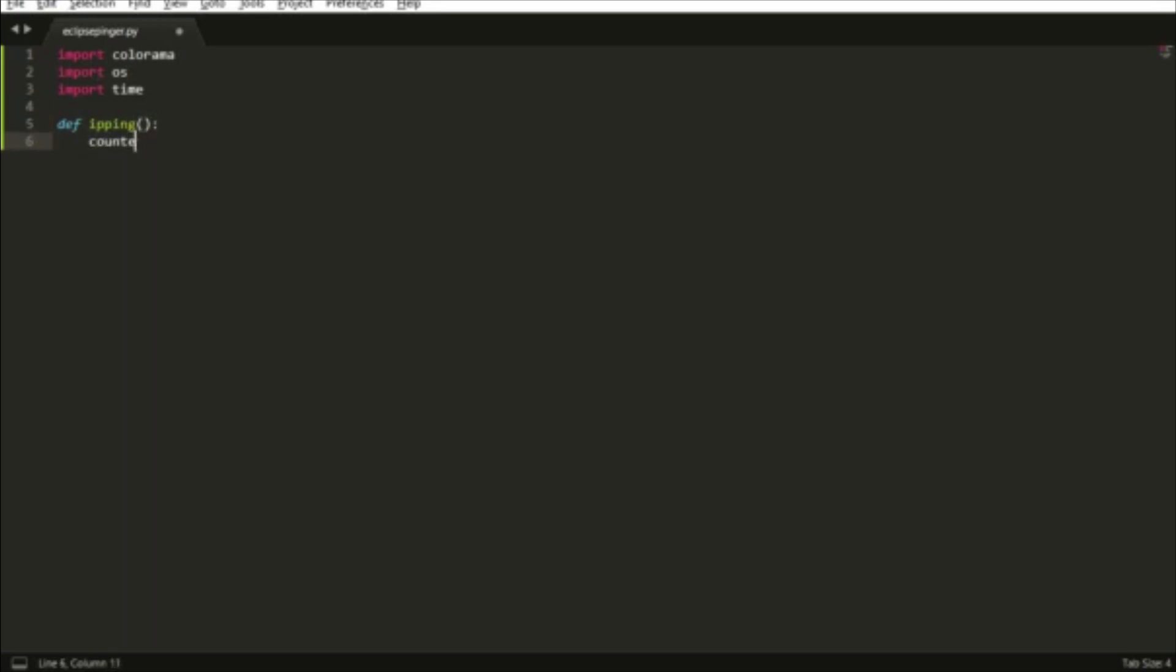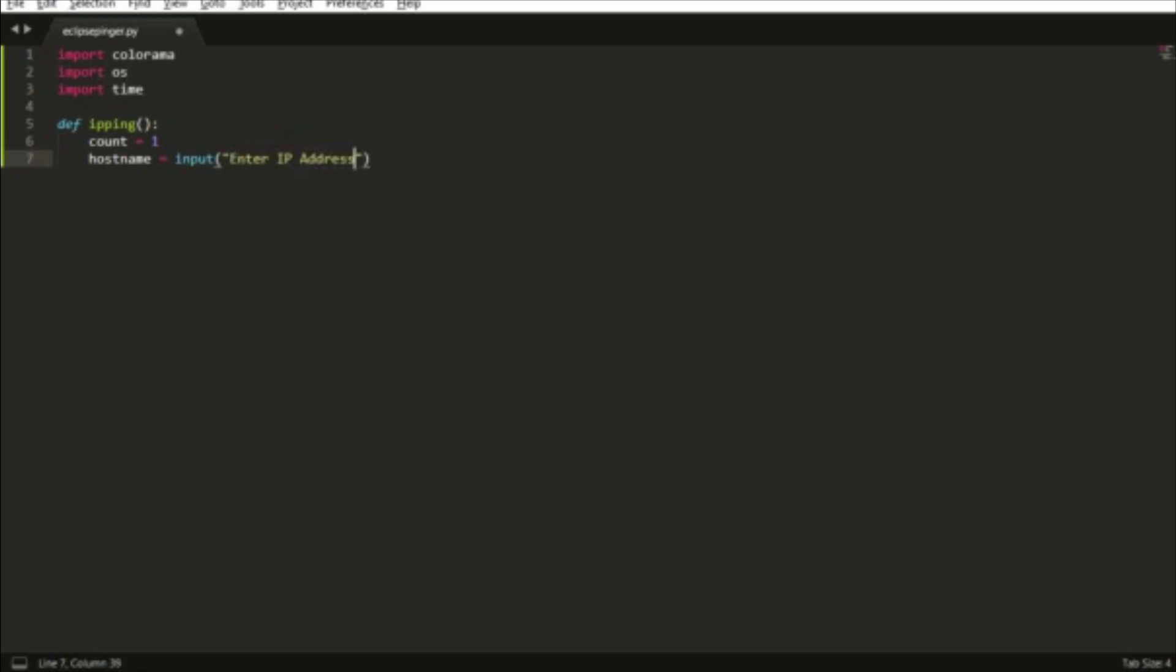We're going to make a function and create a variable called hostname. Hostname is going to be our IP address that we're going to ping, which will be the input of what the user puts in. So it says 'Enter IP Address here' when you see the command prompt.